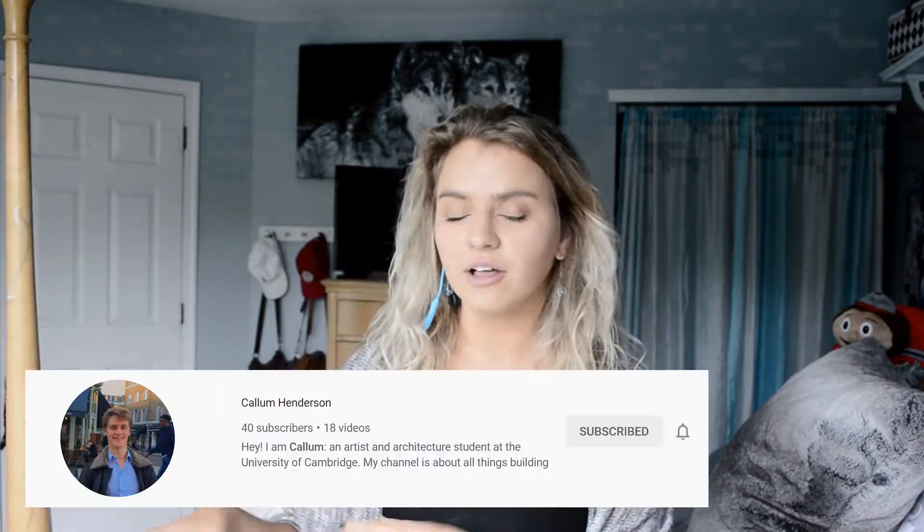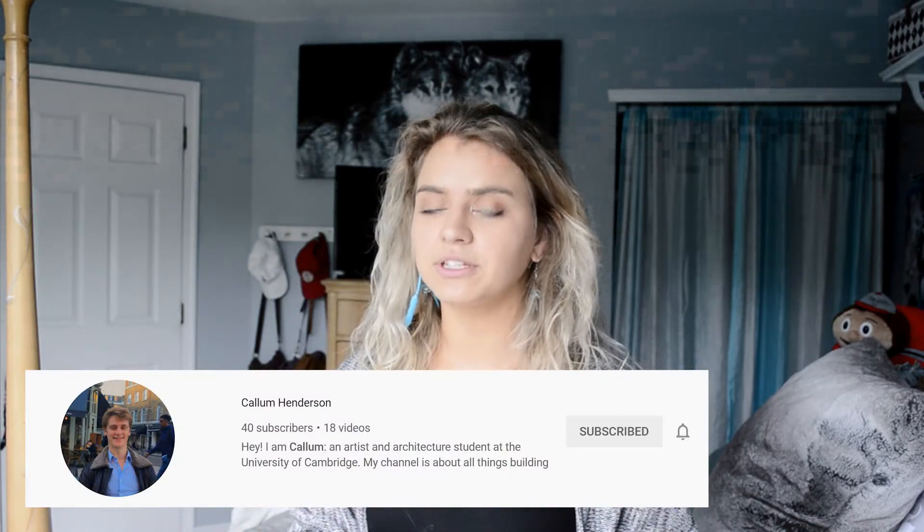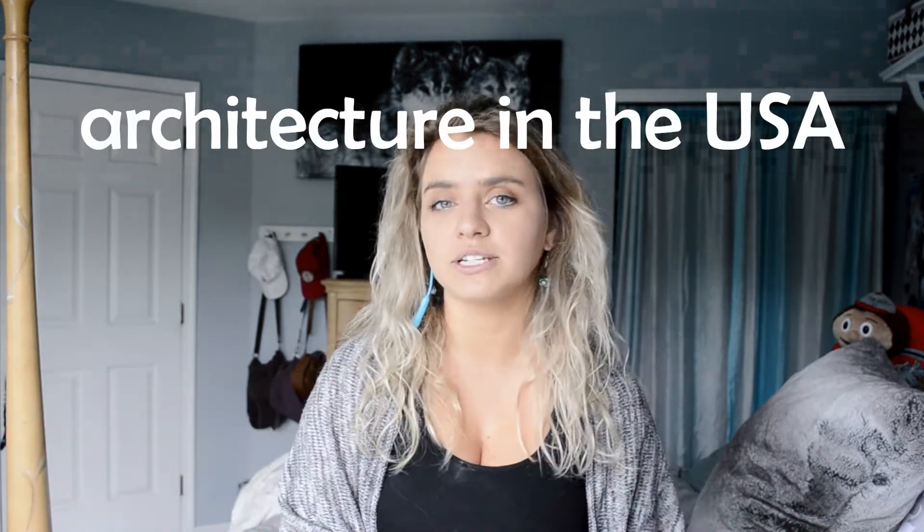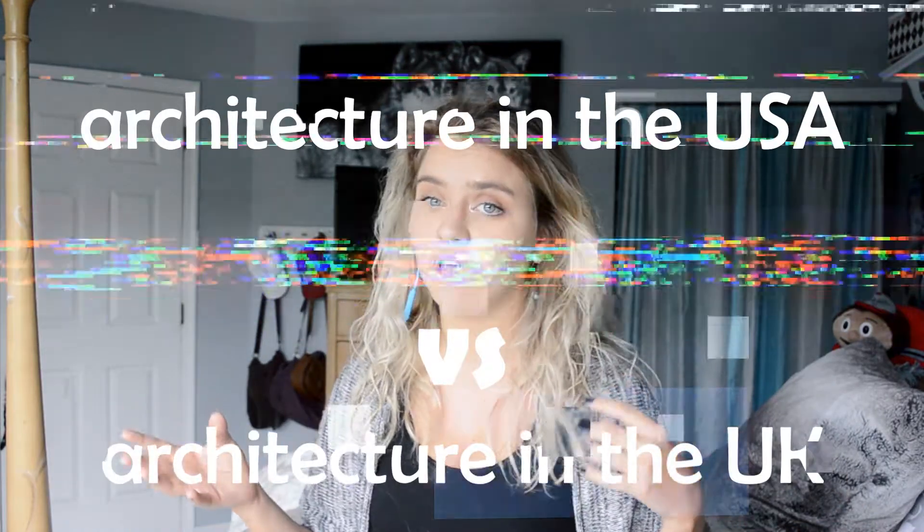Today we're discussing the differences between architecture, engineering, and design. We're also going to have another video on Callum's channel — linked in the description — about architecture within the United States versus the UK. Callum, you never took an architecture course before, right?